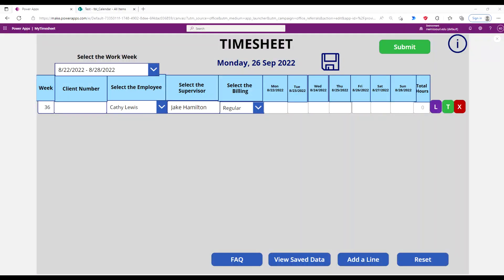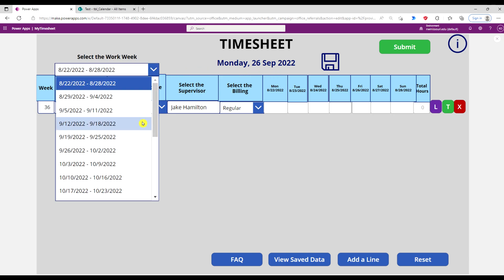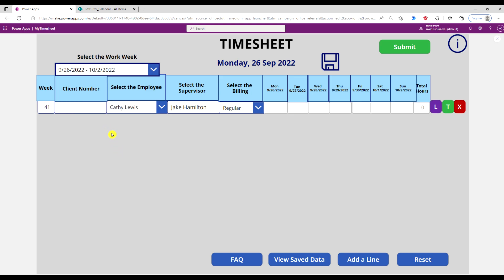Hello and welcome. In this lesson I'm going to show you how you can display the current week in a drop-down by default. Right now by default it's showing dates from August 22nd to August 28th, but today's date is September 26th. So I want to display this date range by default when I open the timesheet.